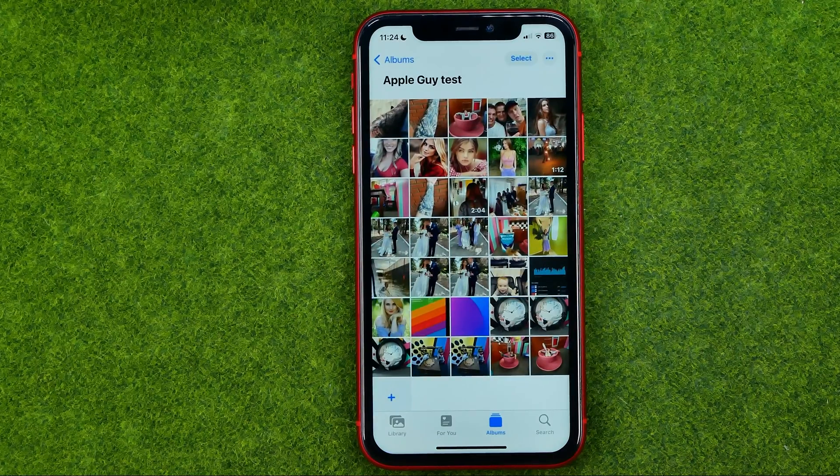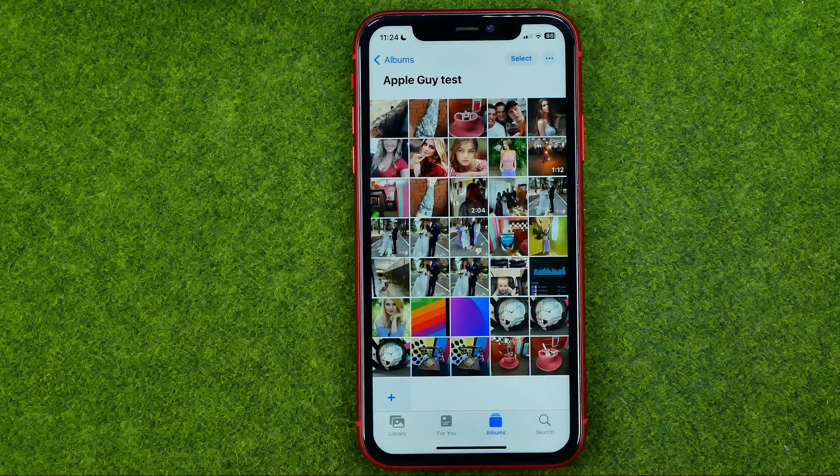That's how you can easily move or add photos to an album on your iPhone.